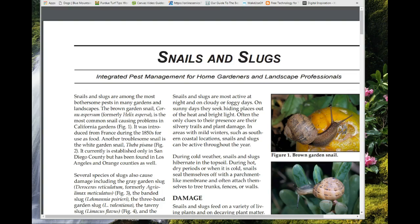We're going to look at slugs and snails. This is an extension bulletin from the University of California, copied from their integrated pest management program. I bring this up because slugs are a big problem in a lot of different areas. With our climate here, we have some but not like what you have on the west side.